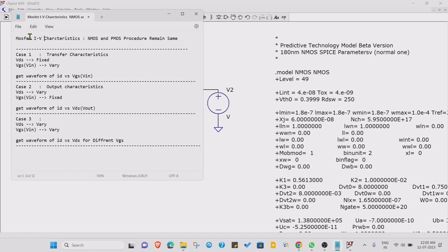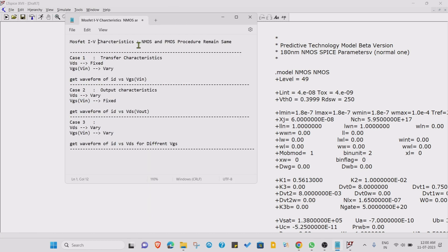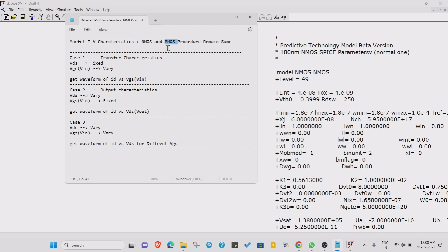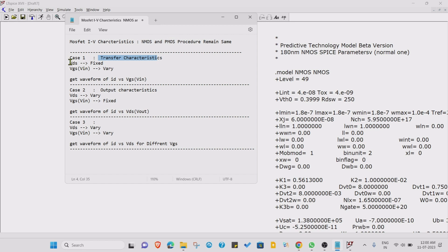Now we want to find out the VI characteristic of the NMOS and PMOS. Currently we are simulating for NMOS, but the same steps you need to run for PMOS device also. The procedure remains the same. Case one: transfer characteristic. In that transfer characteristic, what we will do is we fix the VDS at some potential and vary the VGS.